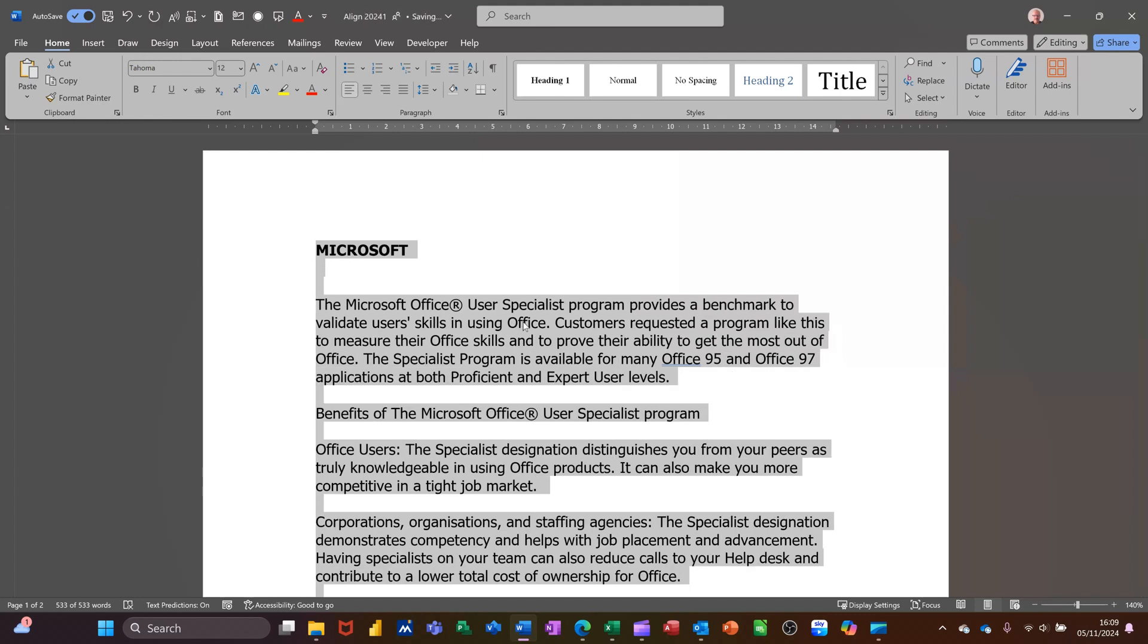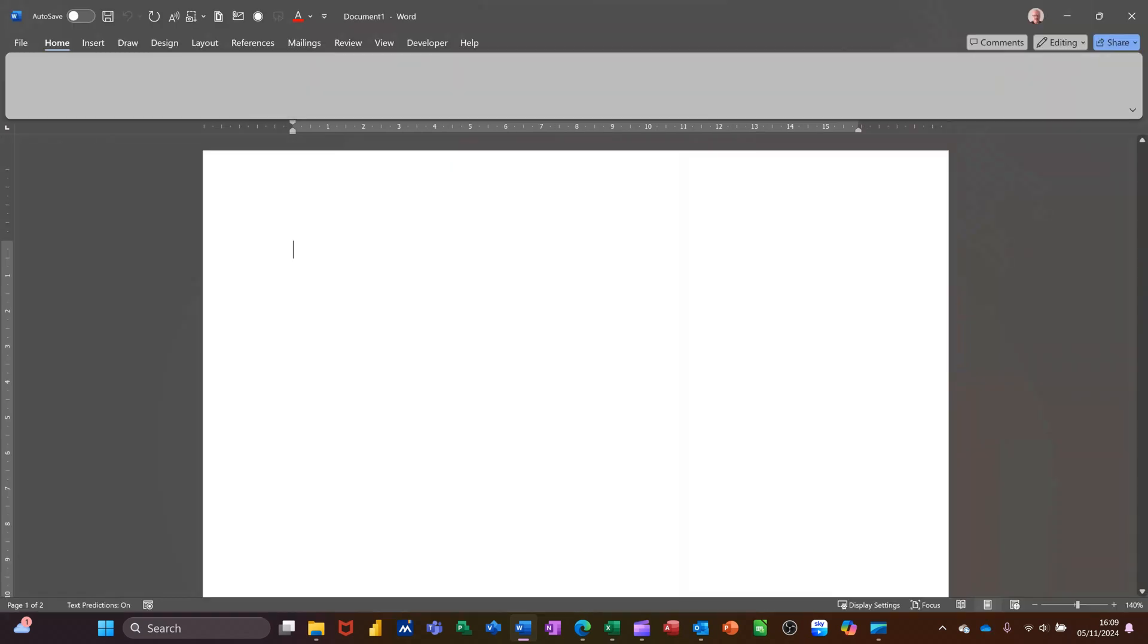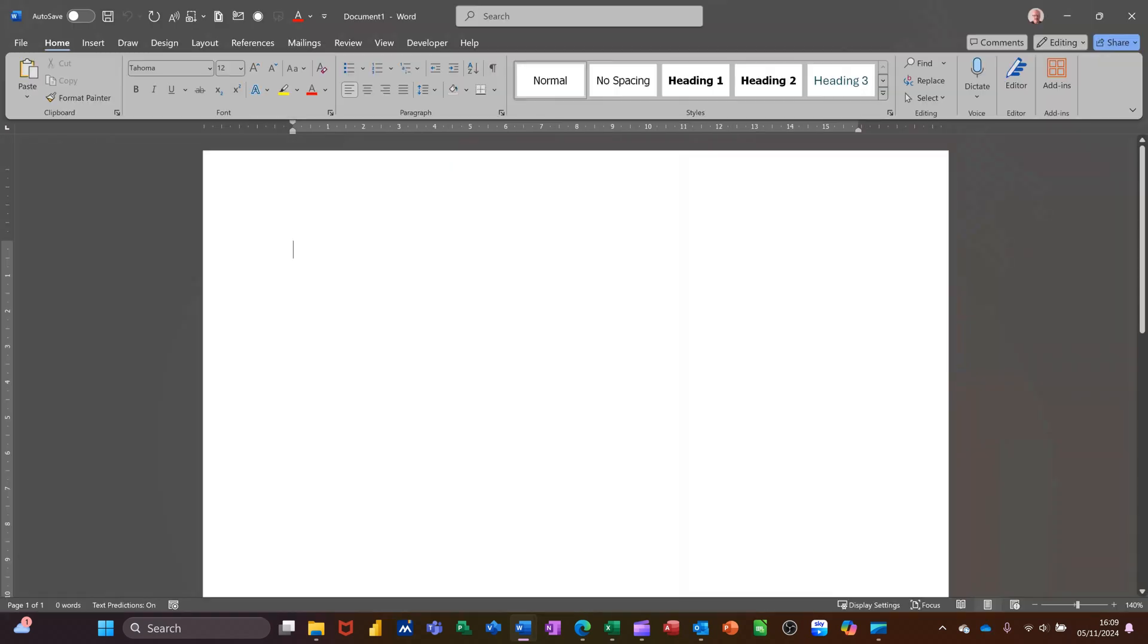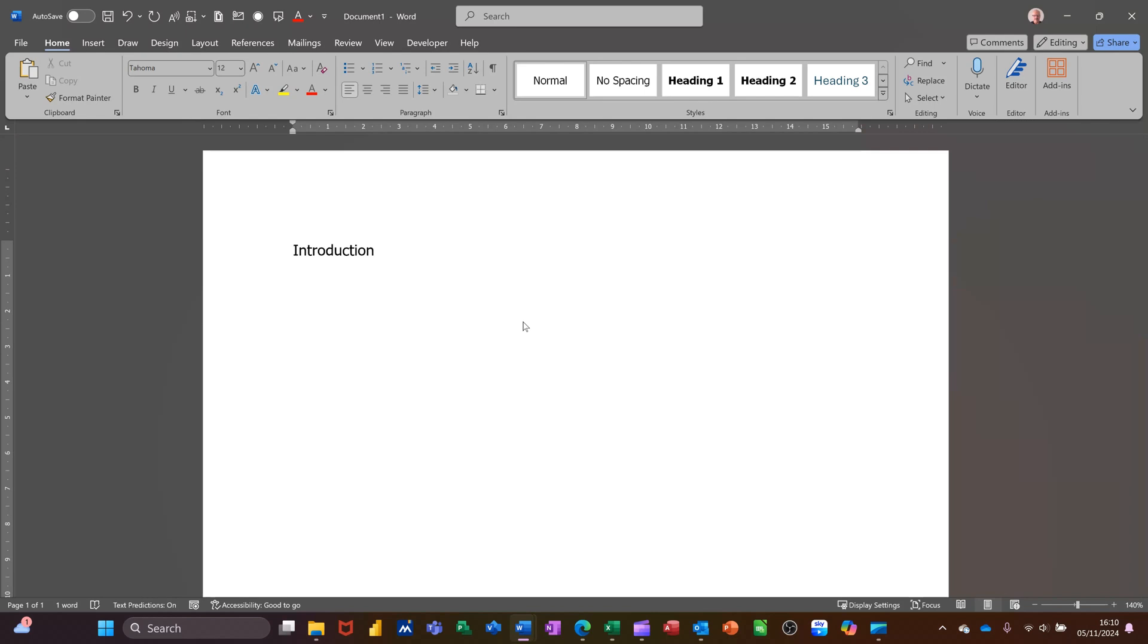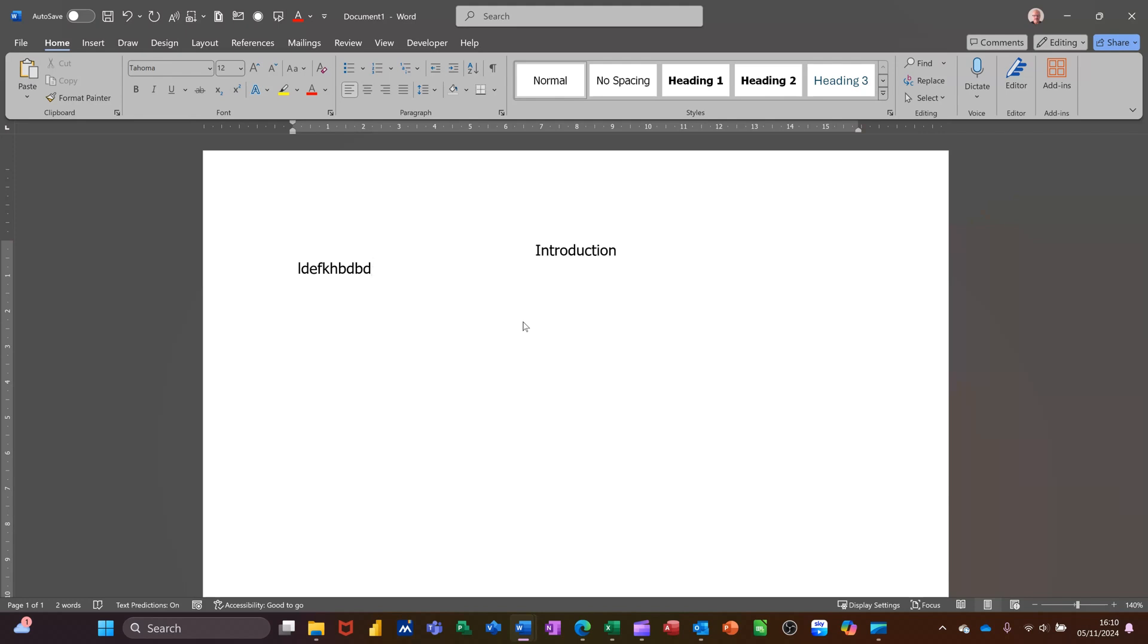Now if I get myself a ctrl n new document and just type introduction, introduction. Let's say I want that in the center, I can do ctrl e to get it in the center. I can press enter. I can then do ctrl l to get it over to the left and start typing. So the key commands if you've got a laptop especially are the quickest way of doing things. You have to stop to get your mouse and click these, it's a little bit longer.